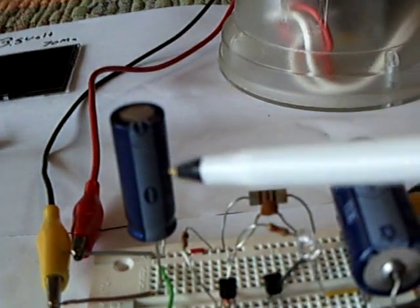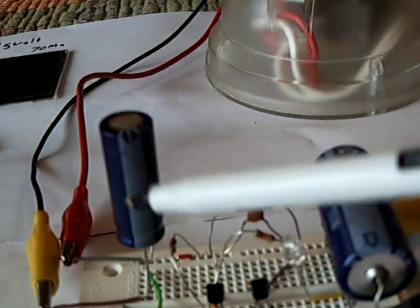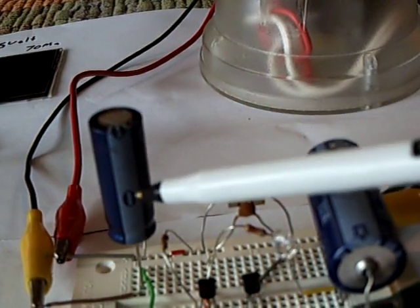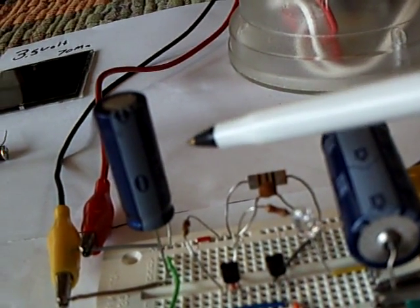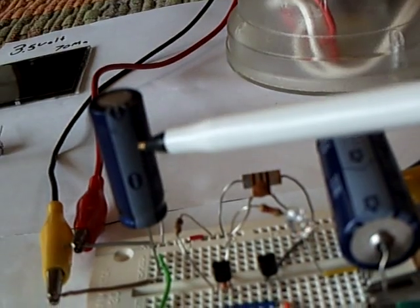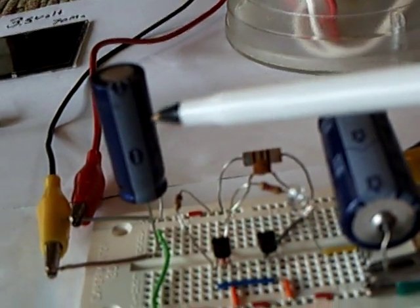But what I've got it doing is I've got it charging up a super capacitor. That's a 2.3 volt, 10 farad super cap.